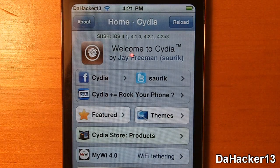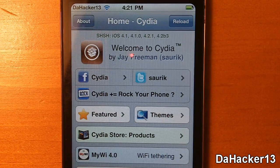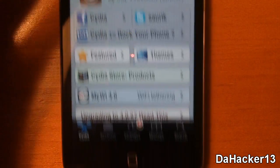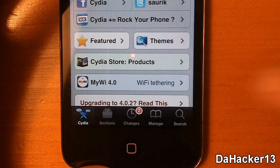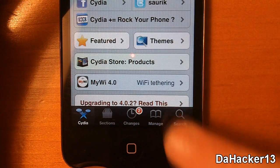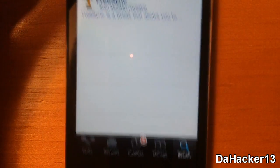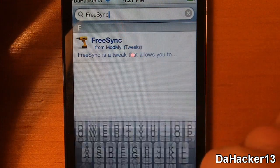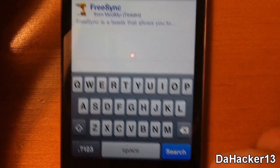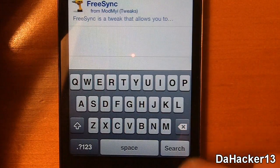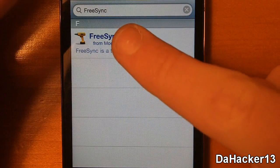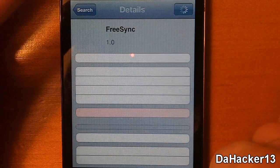Hey YouTube, this is Dahacker13 back again with another really good Cydia tweak called FreeSync. What this does is it allows you to use your device while syncing it to iTunes. Currently this is only one dollar in the Cydia store and you can download it from the ModMyi repo.